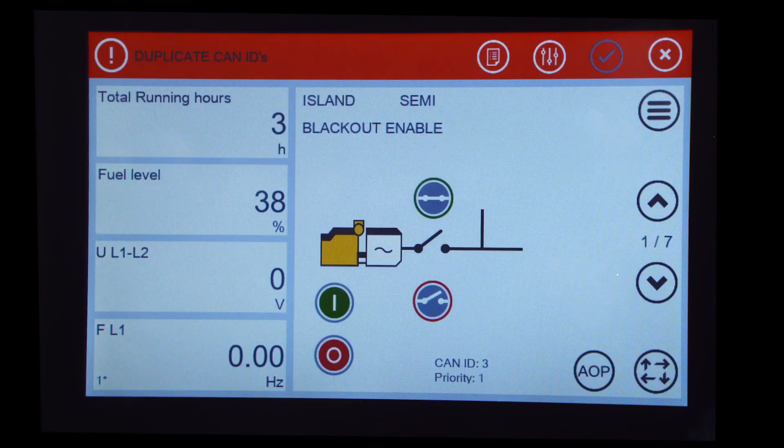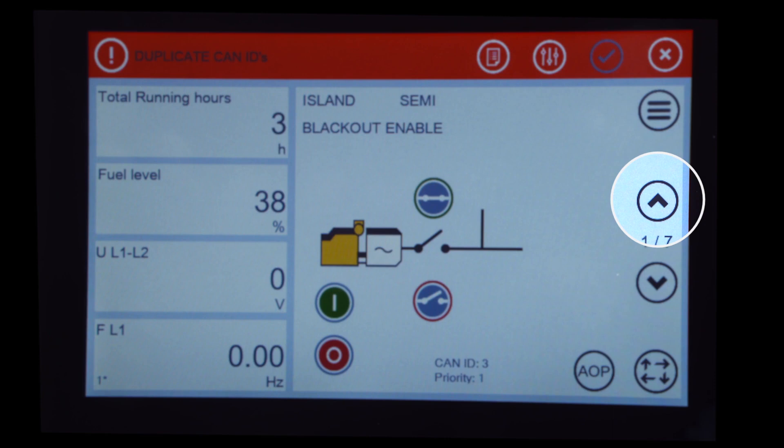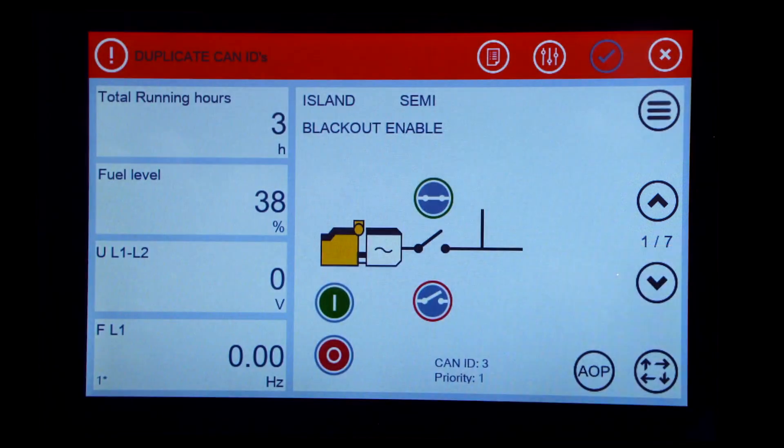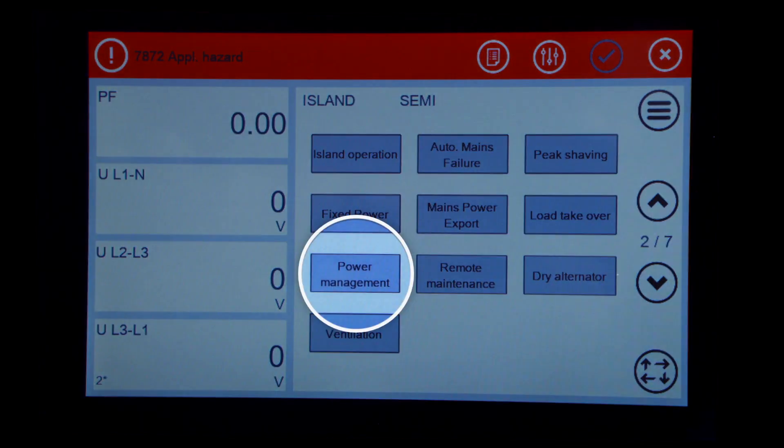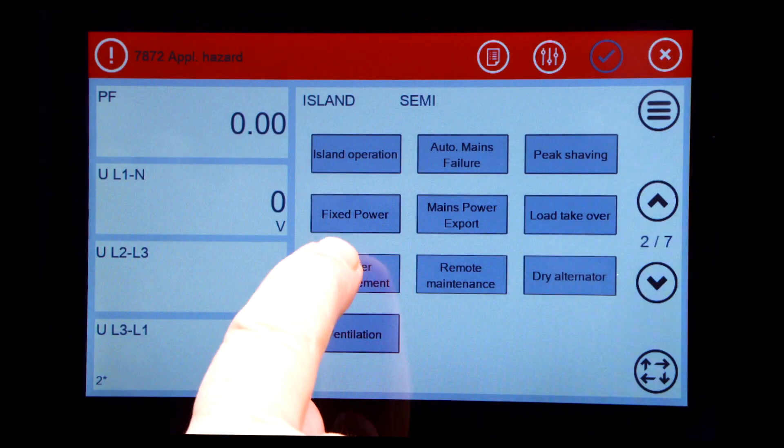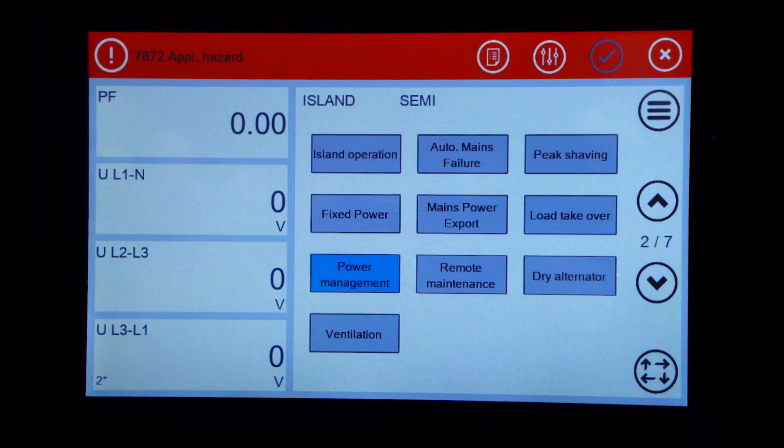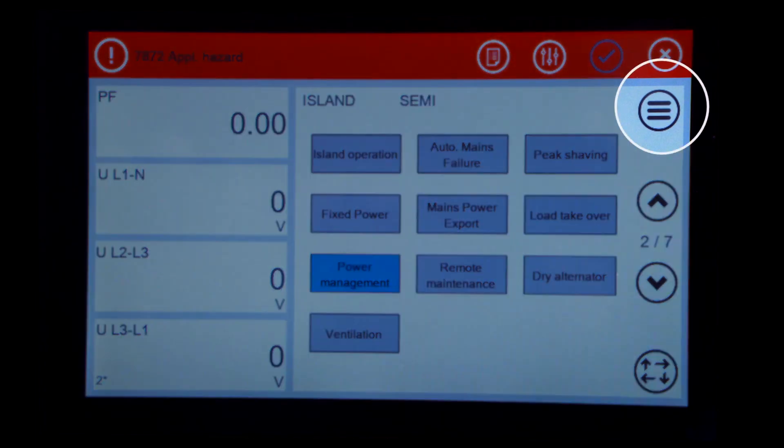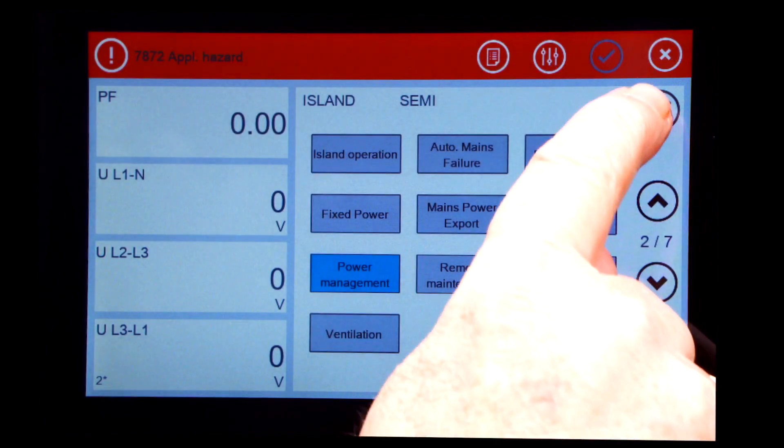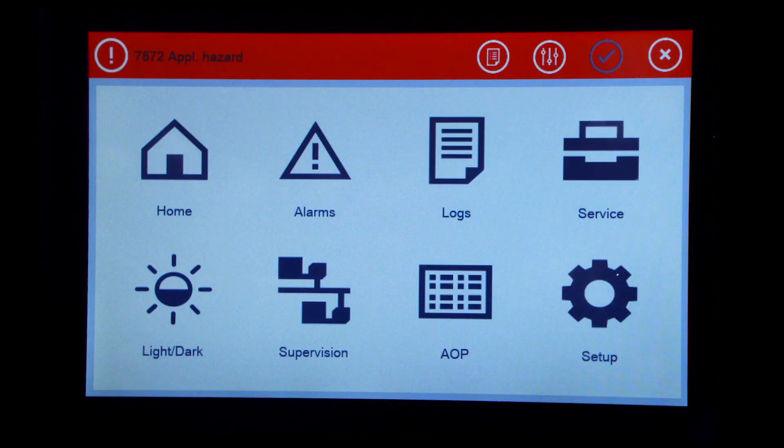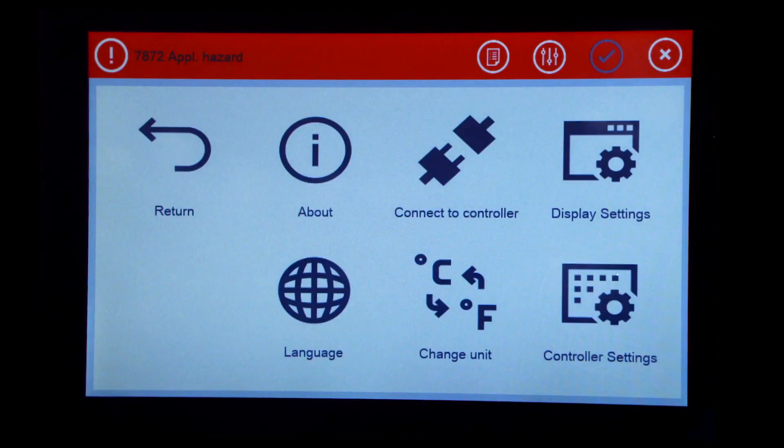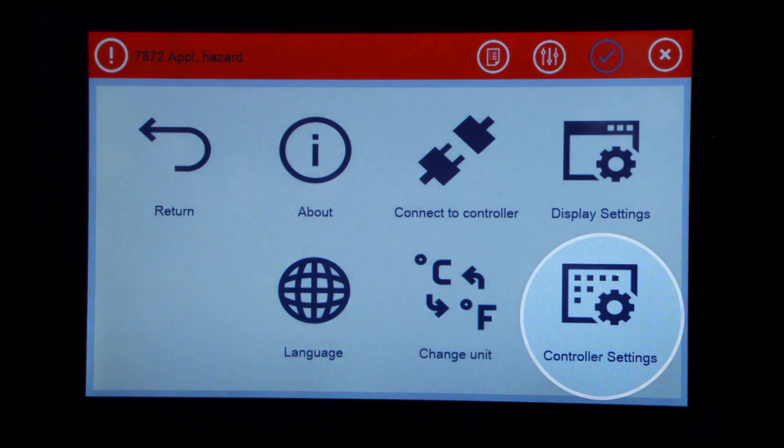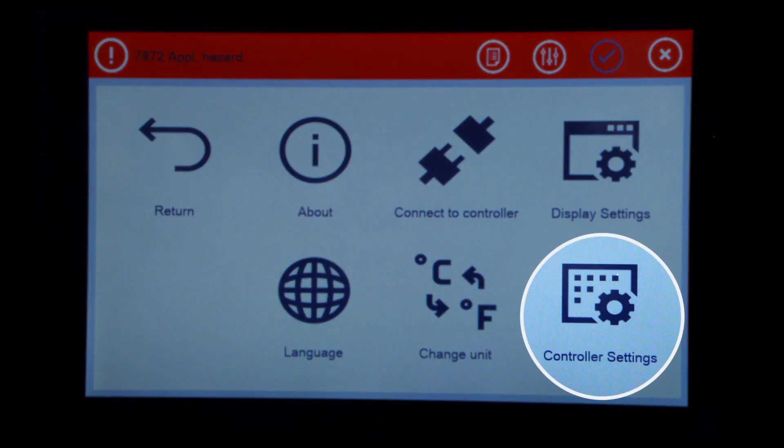Press the Up Arrow and turn on Power Management. Press the Menu button. Press Setup. Press Controller Settings.